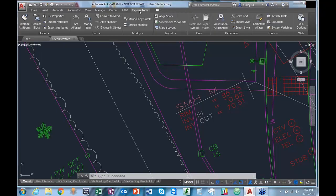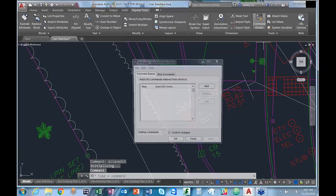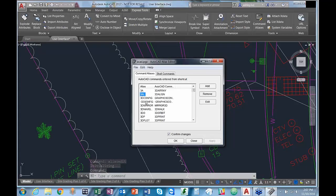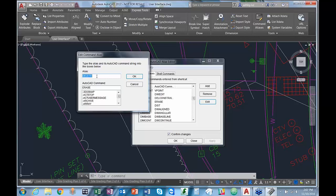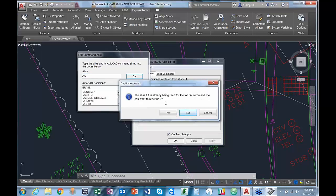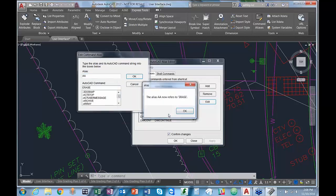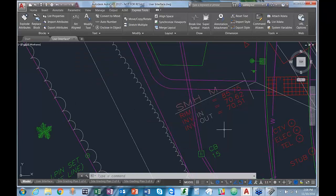In Express Tools, if we select Command Aliases, it opens the editor dialog box with aliases on the left and AutoCAD commands on the right. Let's say I want to change the delete alias. I select Edit and a dialog box pops up where I can rename it — for example to AA. It's already being used for the area command, but I'll select Yes to redefine it. If I type in AA, you'll notice it still refers to the area command initially.